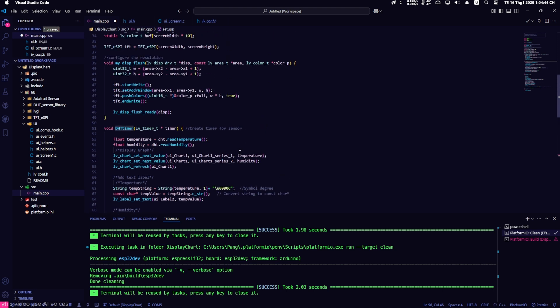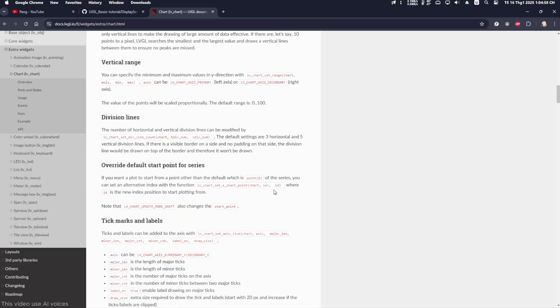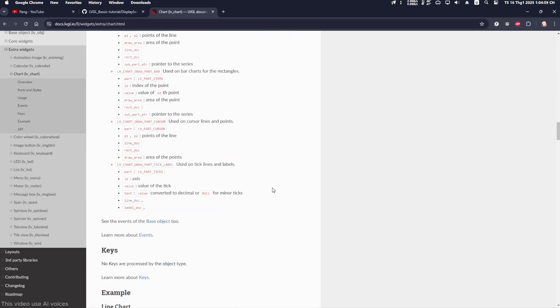That completes the process. You can now build and upload it to the ESP32. The graph should work perfectly.